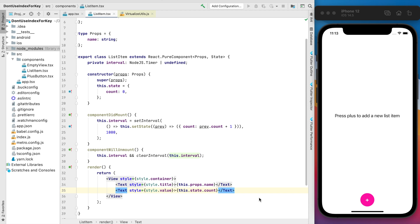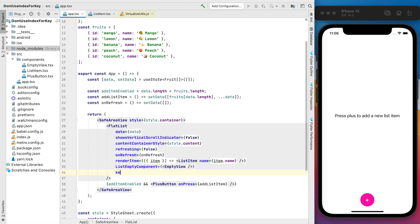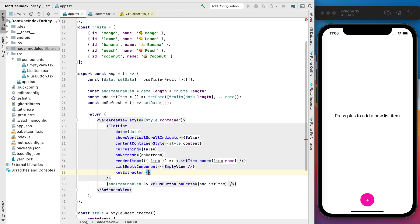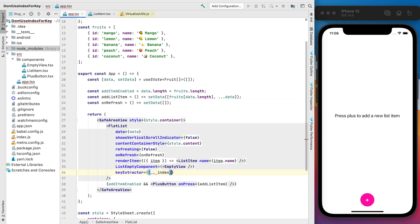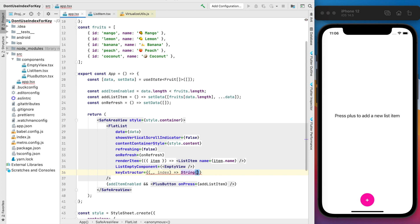And now let's see another case and put the index as a key for the list item. For that we need to implement our own key extractor function and it will be very simple when we just convert our index to the string.